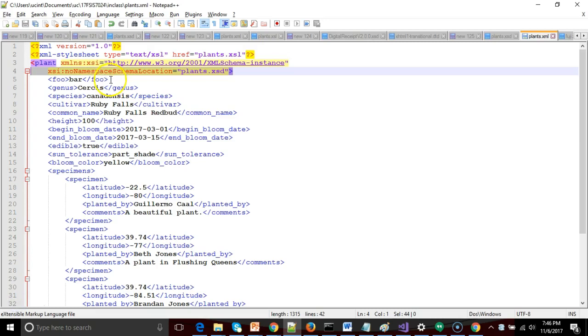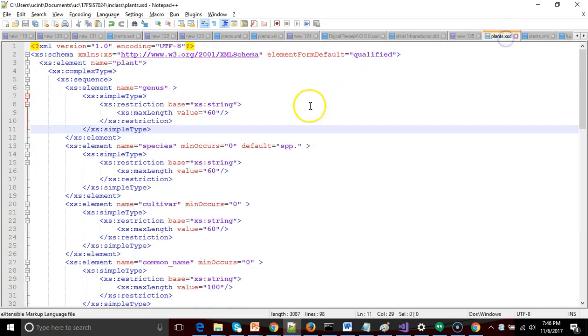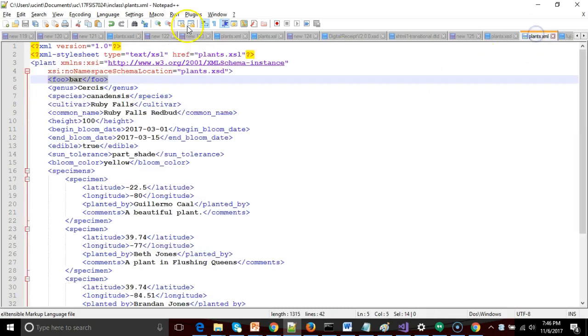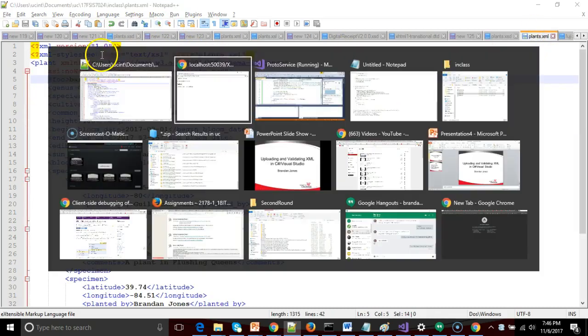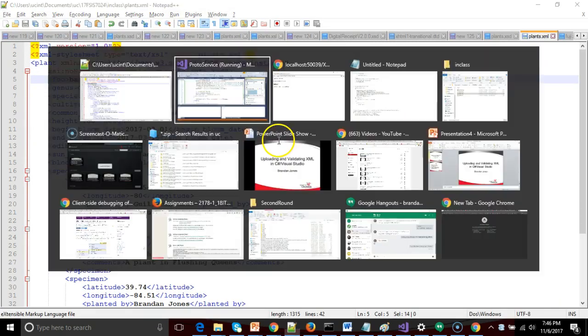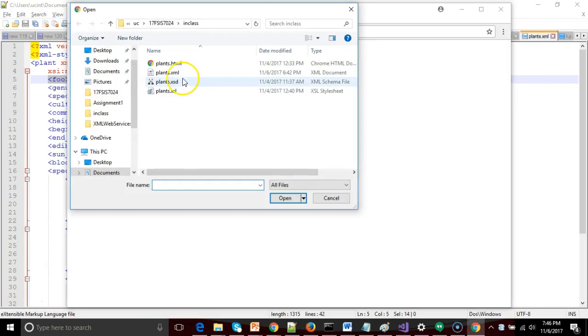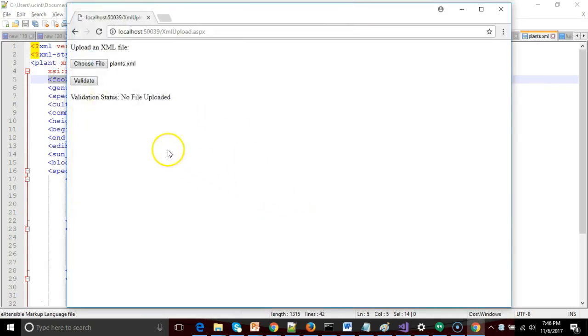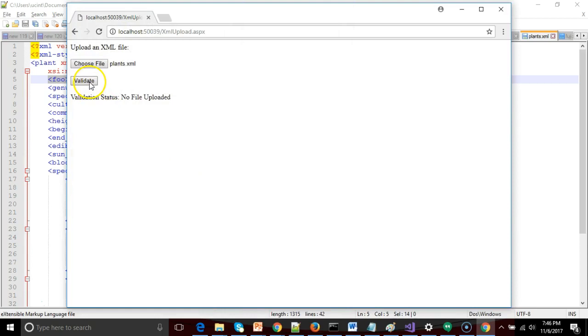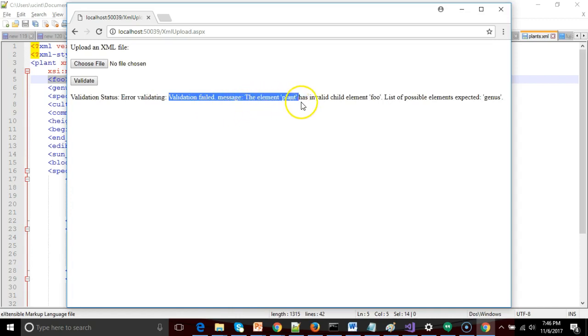Just one moment. Now when we look at this file, it does have an invalid element called foo. The element foo does not exist in our XSD. And by the way, one other note, I already did upload the XSD into my project. I can show you that in just a bit. But let's go ahead and say choose file. Let's grab our plants.xml. I'm expecting this to fail. So I choose validate. Give it a moment to repost. And sure enough, validation failed message. The element plant has an invalid child element foo.